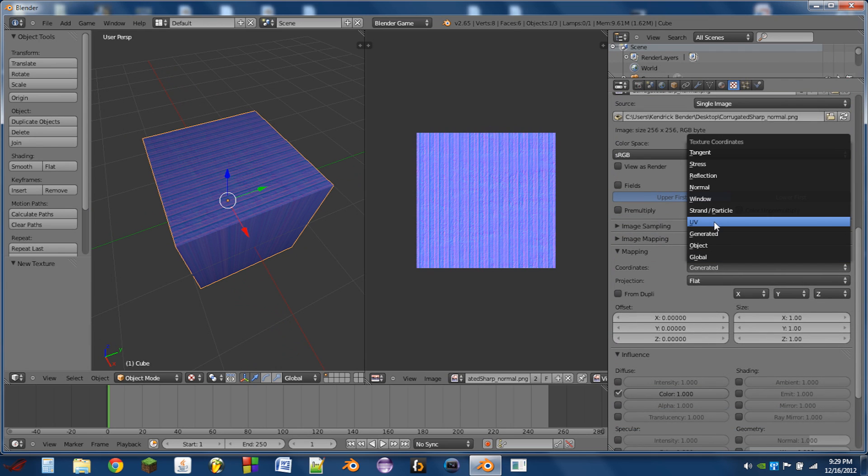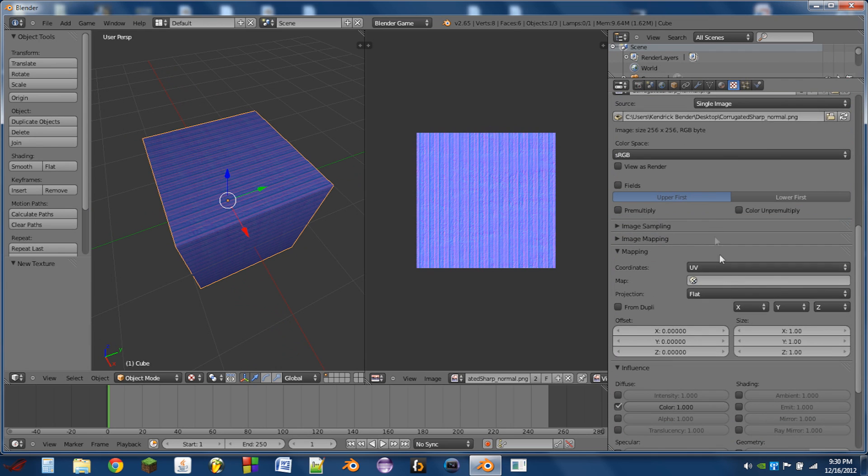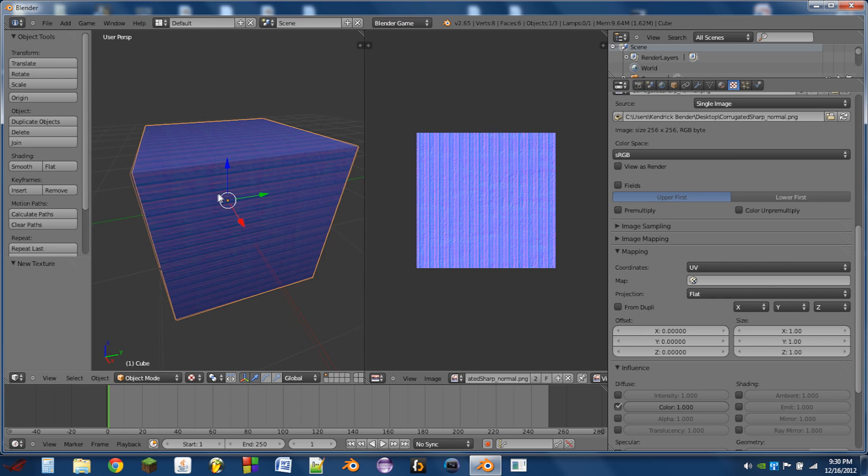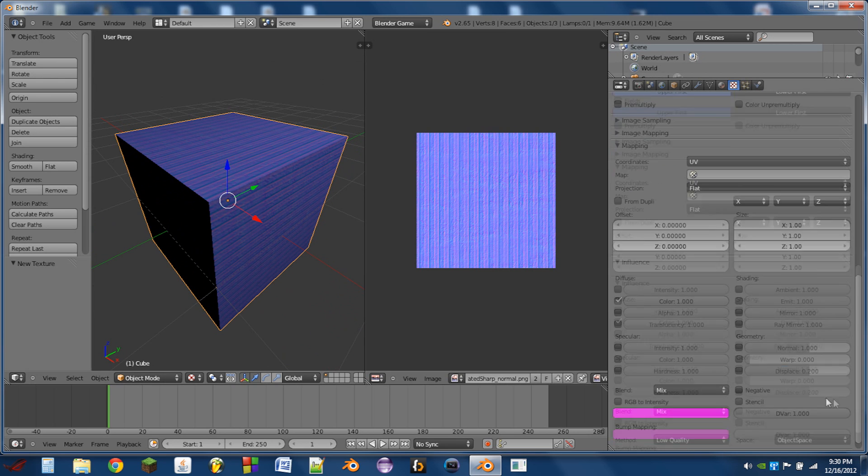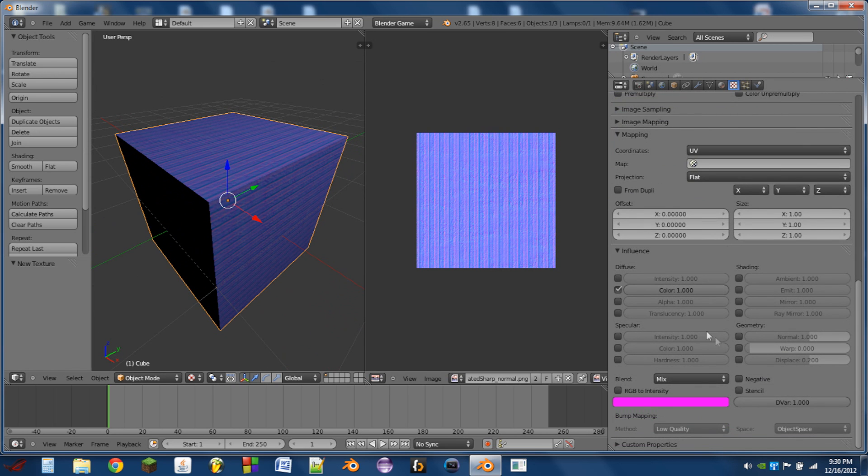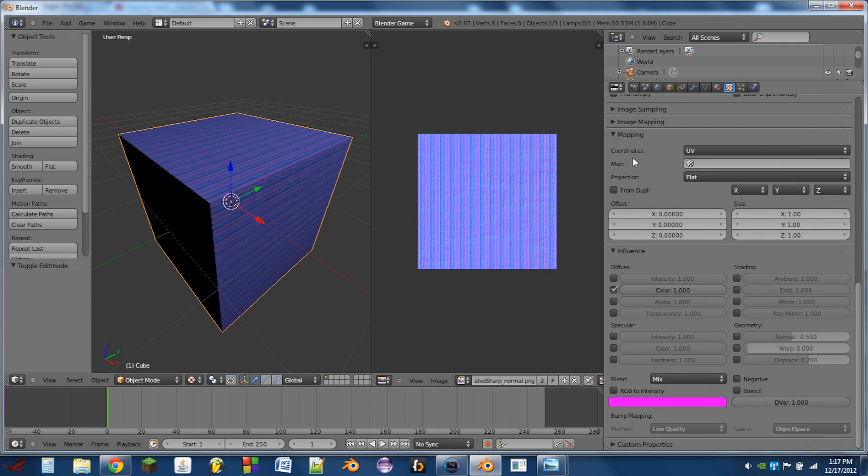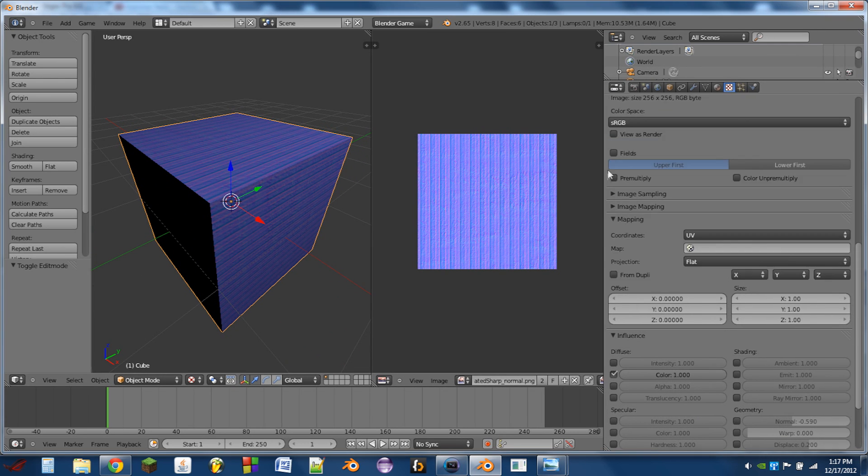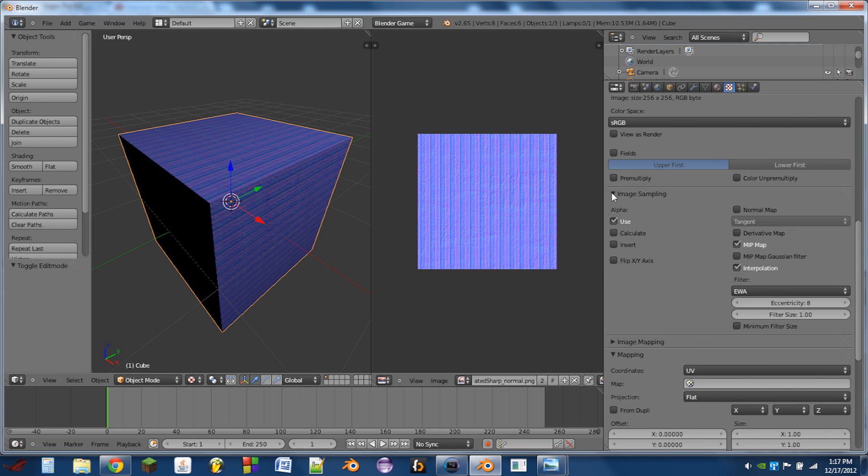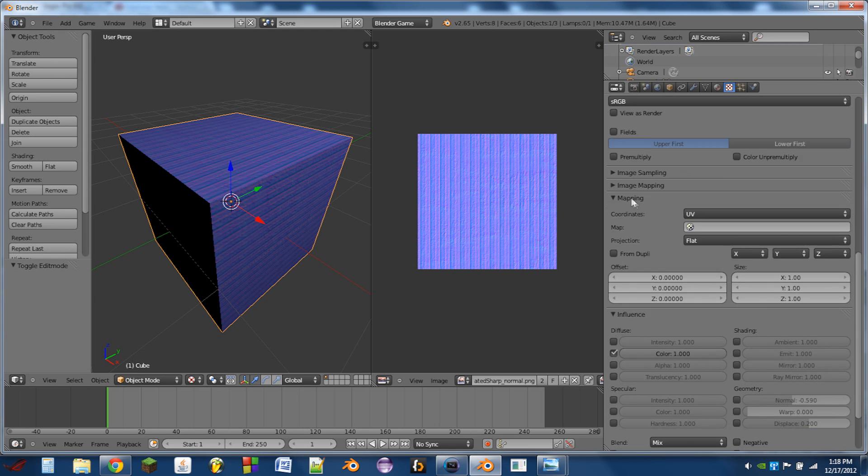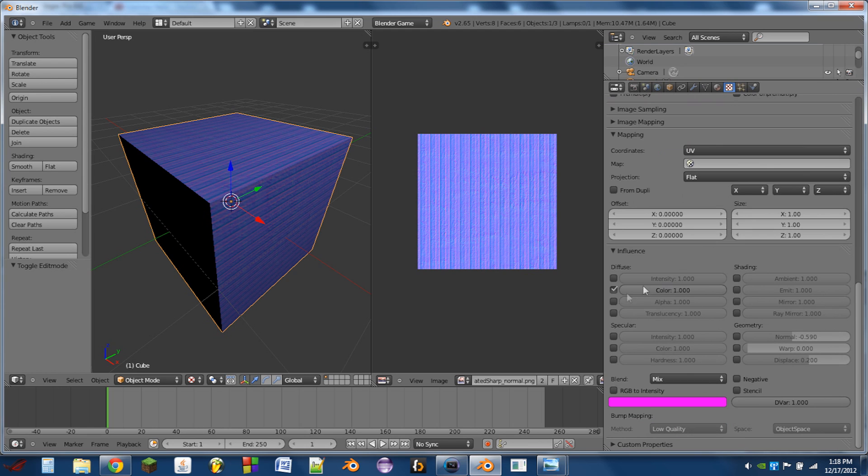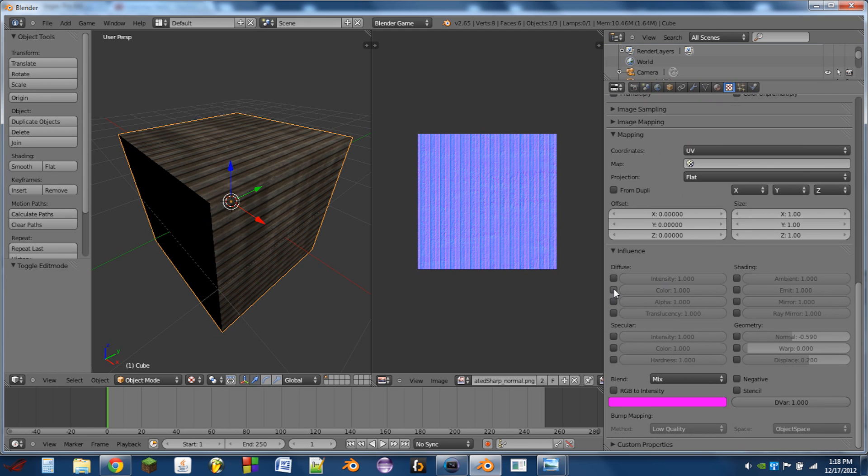Switch it to UV coordinates. Still blue. Then we need to go to image sampling and turn on normal map. After that, scroll down, unselect color and select normal under geometry.